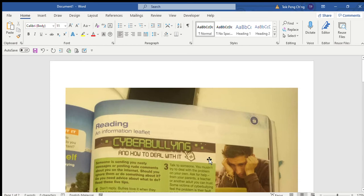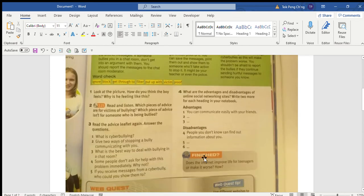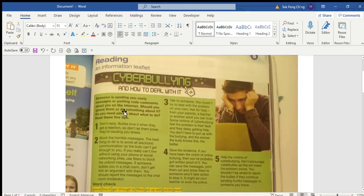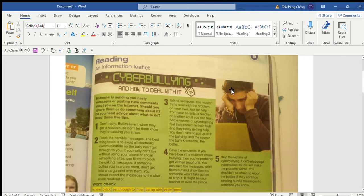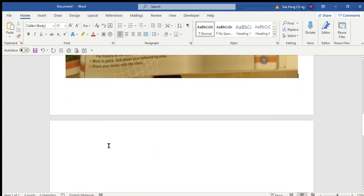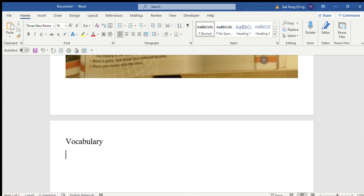Okay, so look at this text on cyberbullying. Today we are going to discuss this text on cyberbullying together. Along the way, you will have to write the vocabulary in your book. So now get ready with your textbook, go to page 95.